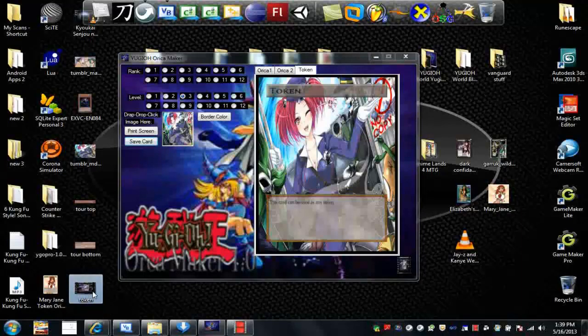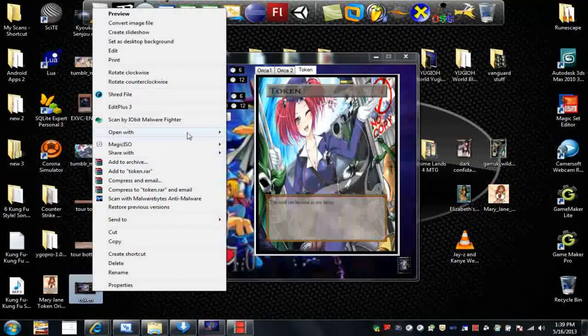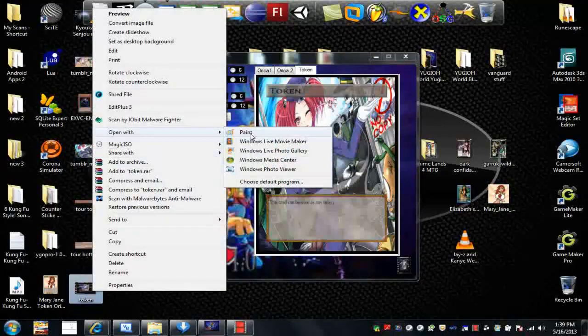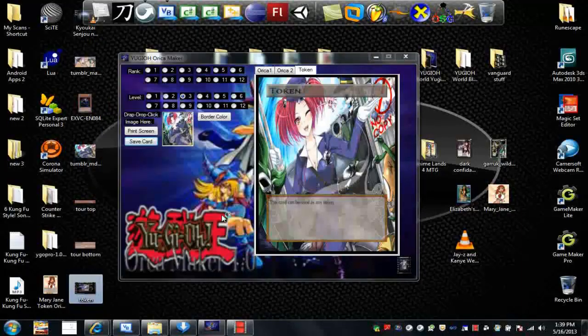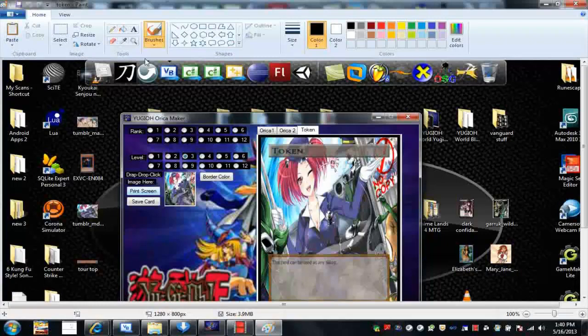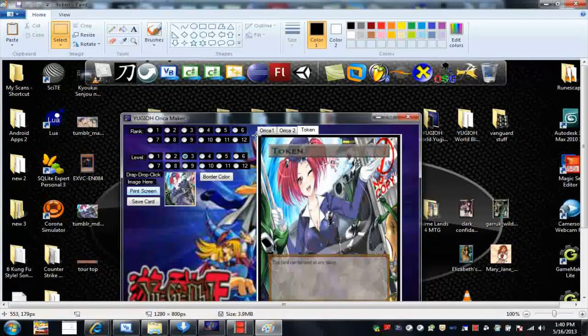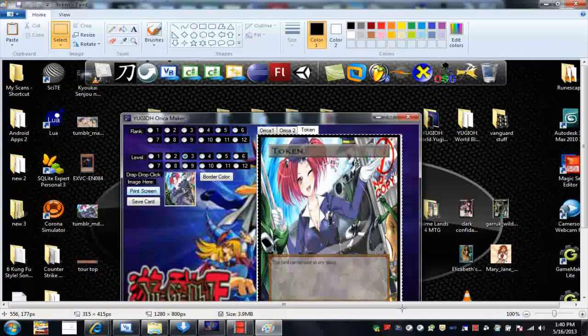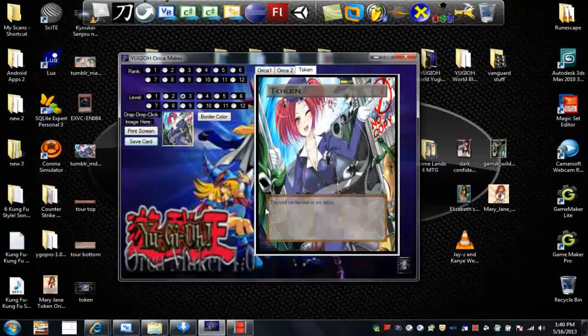Using a photo editing software like MS Paint, for example. So you just select, cut it out, crop the image, resize it, print it out, and there you go, you got an Orca.